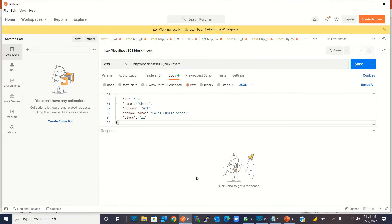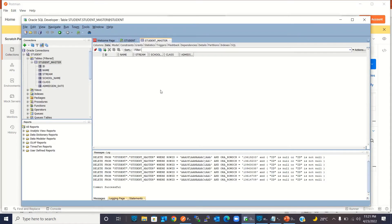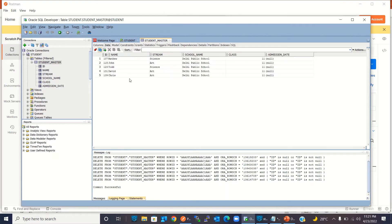I'm going to Postman and clicking Send. You can see that five records have been inserted. Going back to the Oracle Developer tool and refreshing it, we can see that five records have been inserted using a single invocation. We have Matthew, John, Todd, David, and Chris — they are all in the 11th class.